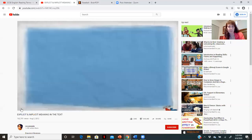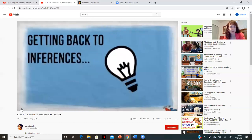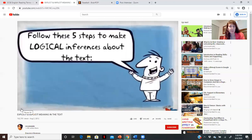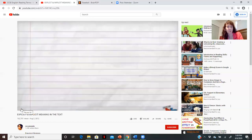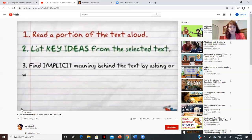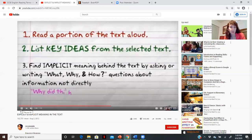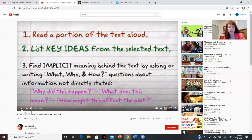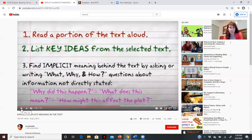We're going to be practicing making inferences. Follow these five steps to make logical inferences about the text. Step one: read a portion of the text out loud. Step two: list key ideas from the selected text. Step three: find implicit meaning behind the text by asking who, what, why, and how questions about information not directly stated. Pause here and write these down, because it's very difficult to try to write and listen at the same time.